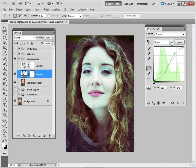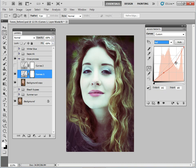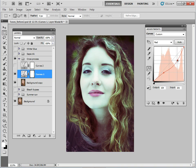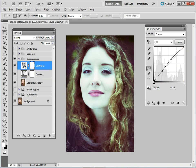Some of the characteristics of the cross process look are high contrast, saturation, and slightly skewed colors. In the green channel I've created an S curve that tints the image in a way that references that traditional cross process look. In the red channel I've pulled the highlights down towards cyan — you can go the other way for a redder look like we did with the summer style. Then the second adjustment layer just makes the image a little bit lighter to increase the effect and get a bit of lightness on the skin. So that's our cross process look.